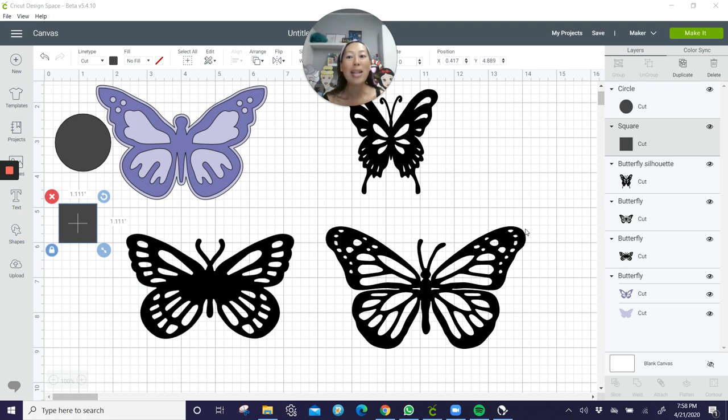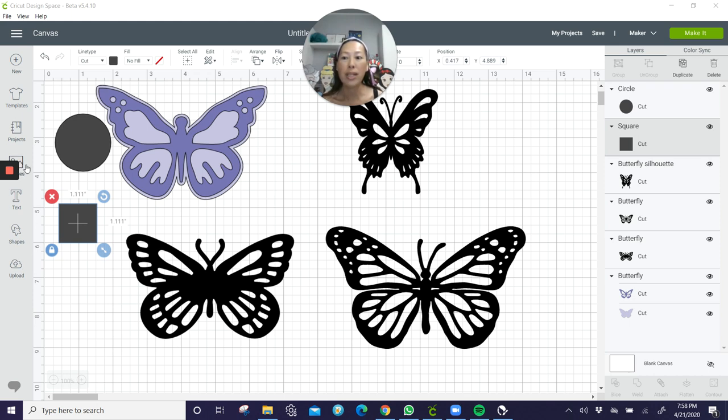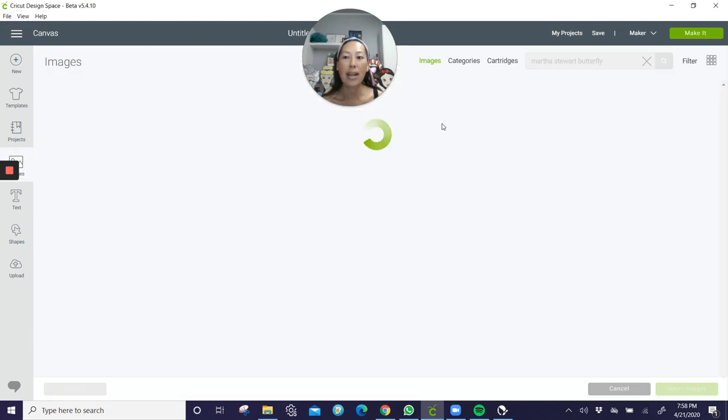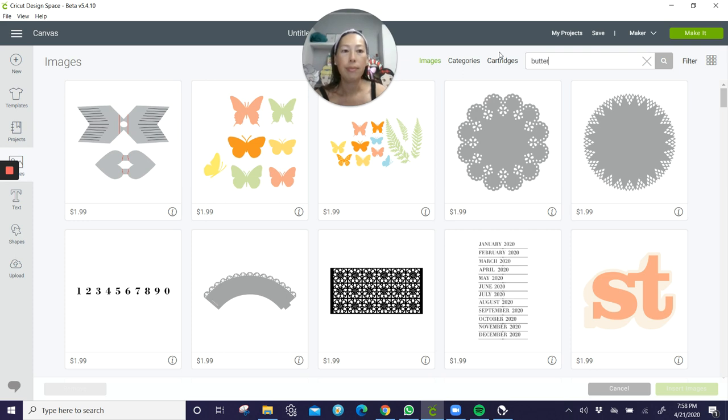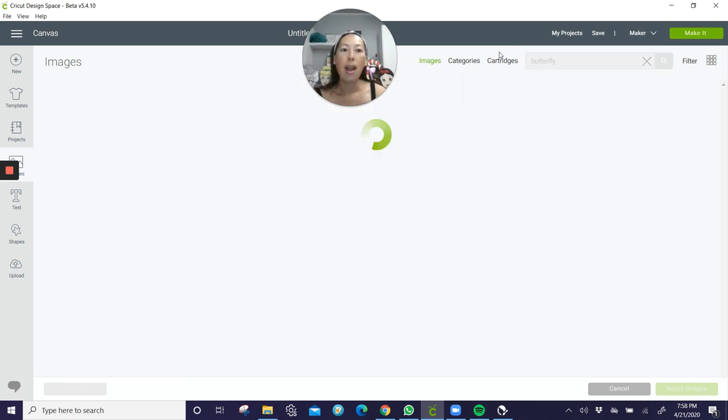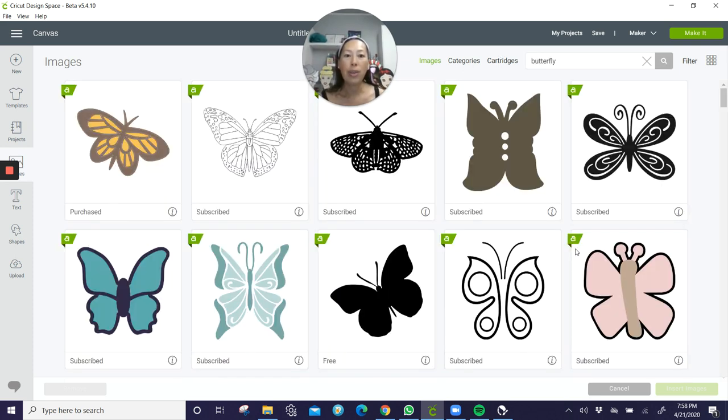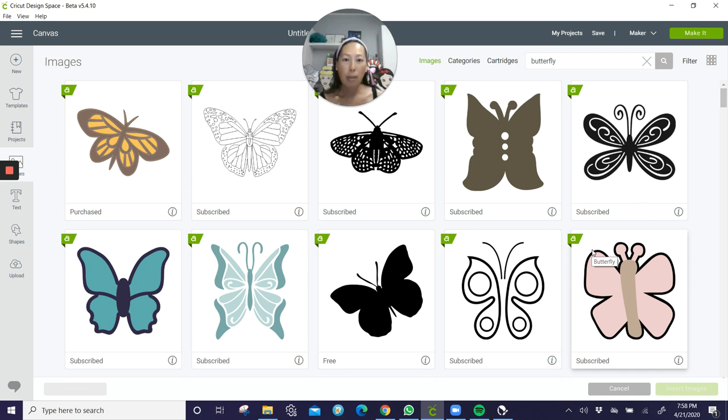So I wanted to give you a brief rundown of what to do. So I just went into images here and I searched for butterflies. And then I went through and picked a few that I liked. Now, there was a little bit of a method to my madness.